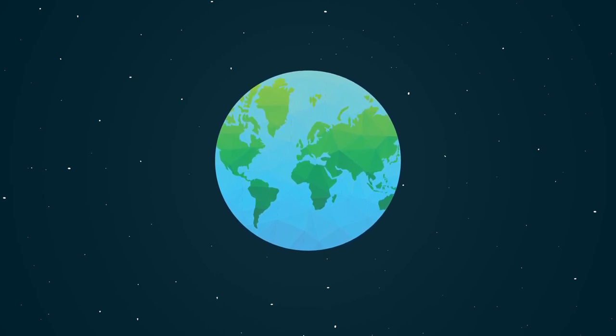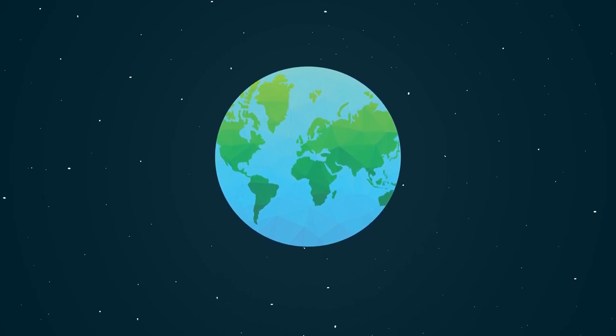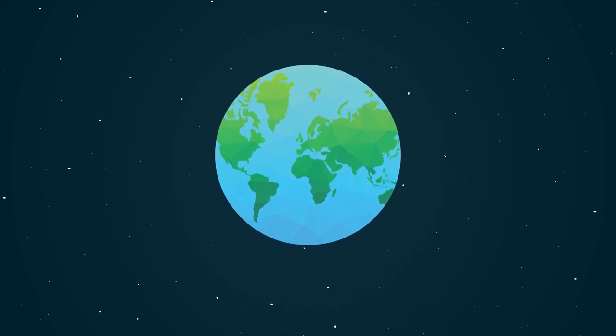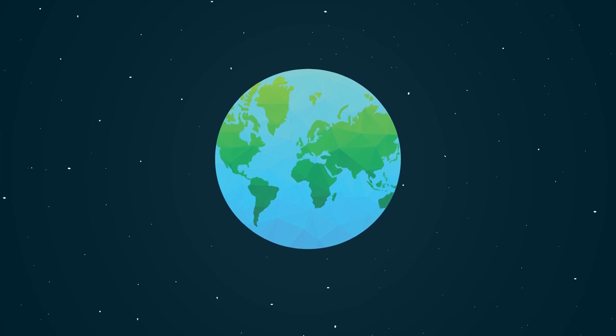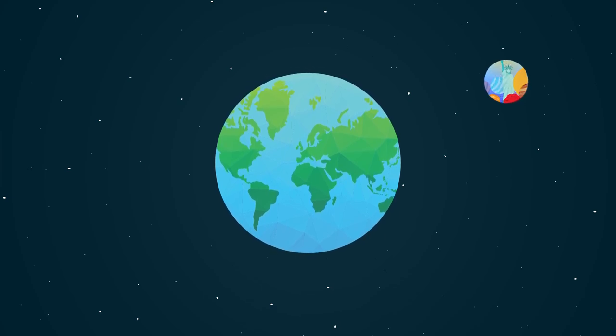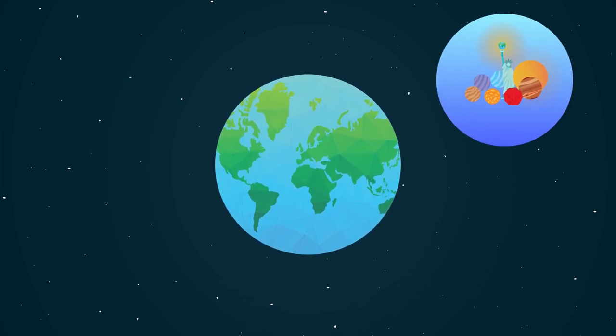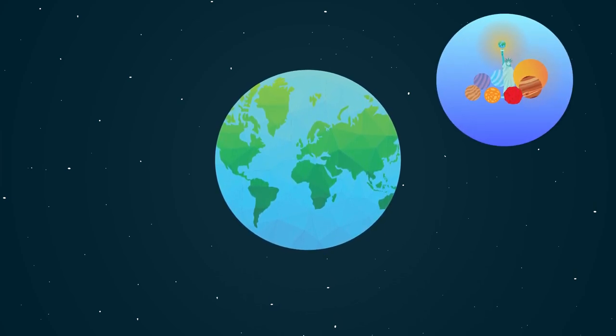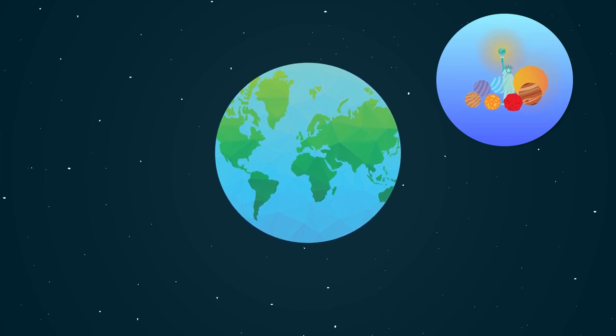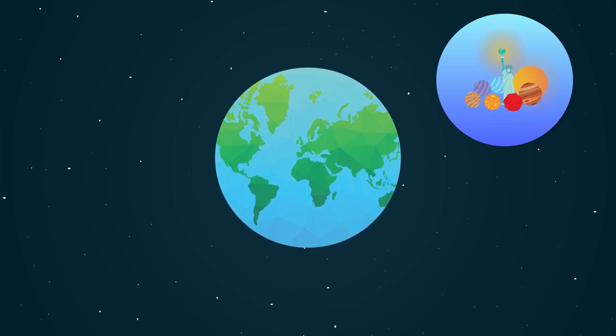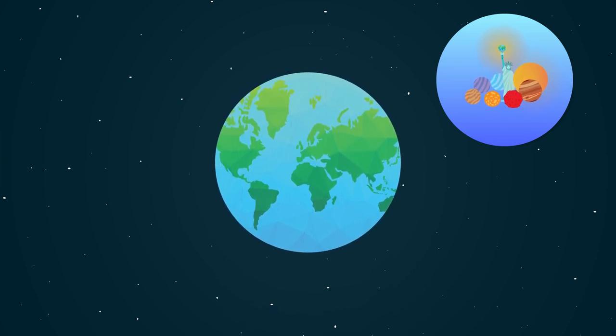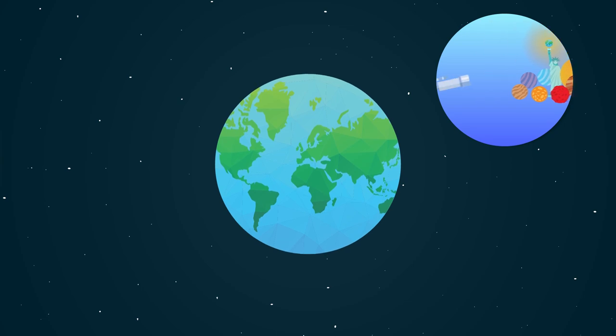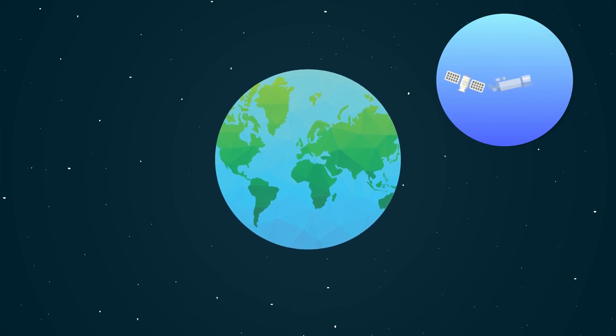Earth. For all of human existence, we have called this rock home. And at one time, we even thought that it was the center of the universe. But reality, being the disappointing thing that it is, hit us over time.